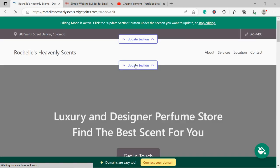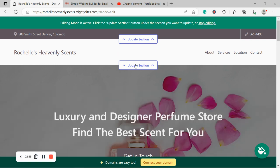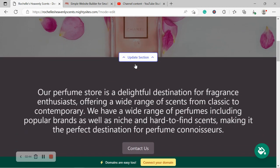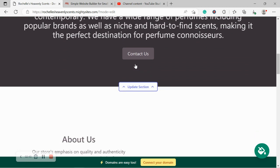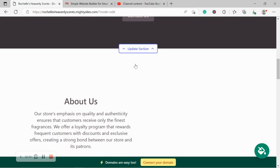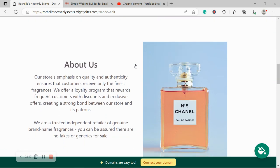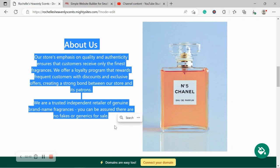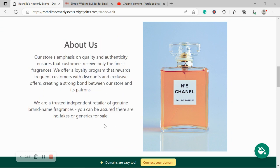And look at that. Mighty Sites has literally generated a one page website for me. Let's take a closer look. Wow. But the beauty of Mighty Sites is we've pre-written all the content for you as a guideline. Feel free to use it or you can change it to suit your business needs. We've also pre-selected all the images as well. And as you can see, they're all really high quality images.